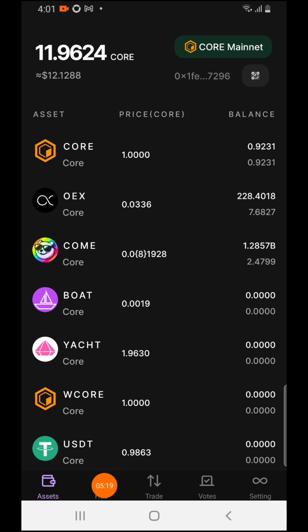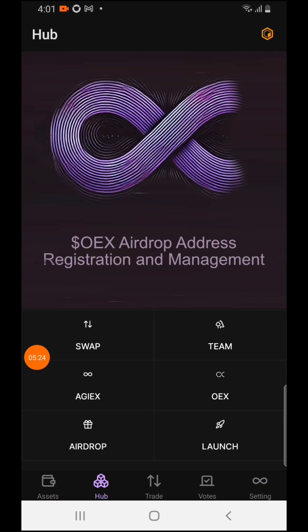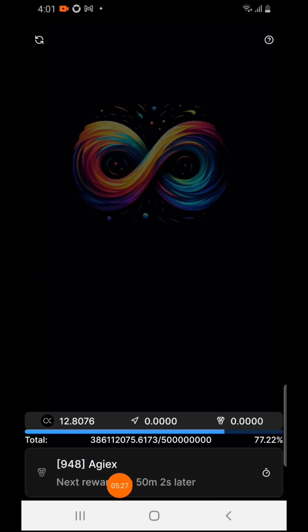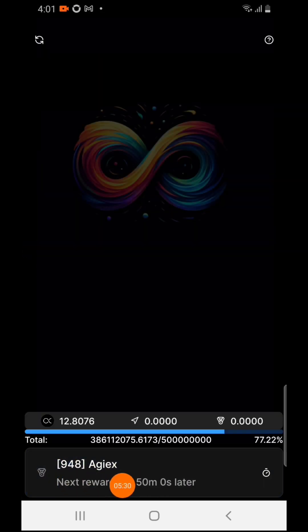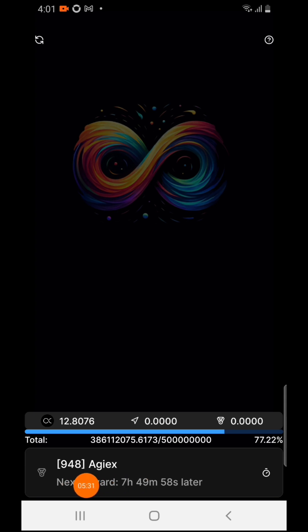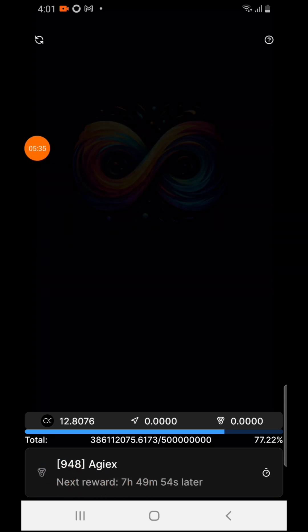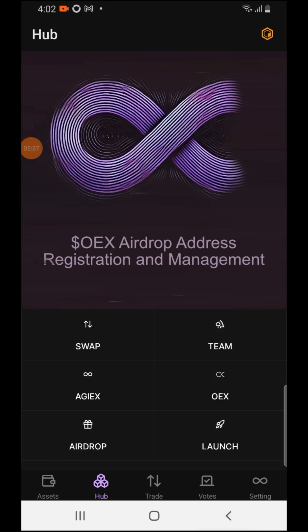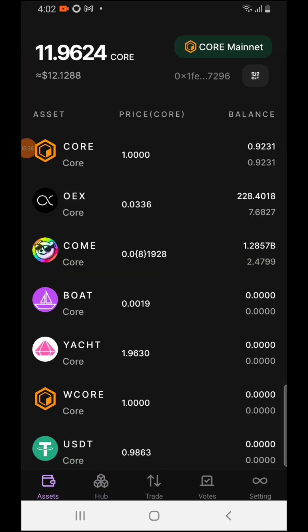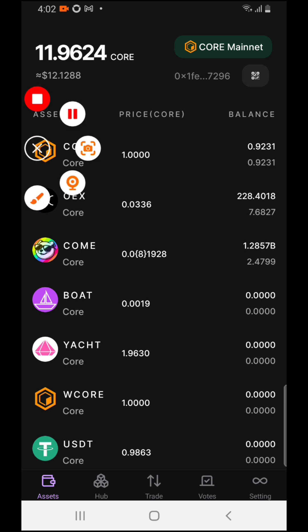If you want to keep earning, come over to this Hub section. This is where I always claim my extra OEX, as you can see right here. If you find this video helpful, make sure you give a nice comment, like the video, and share the video. Thank you for watching.